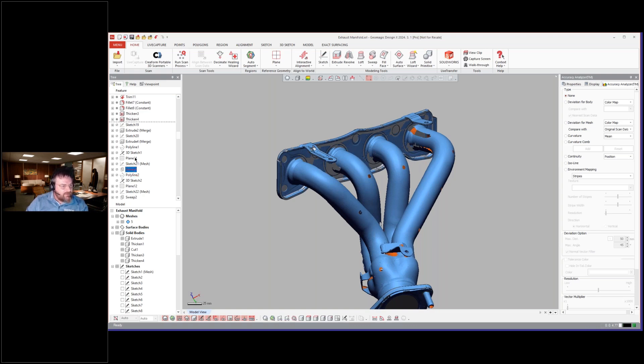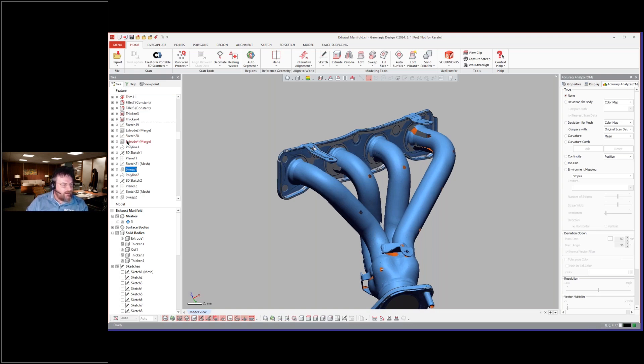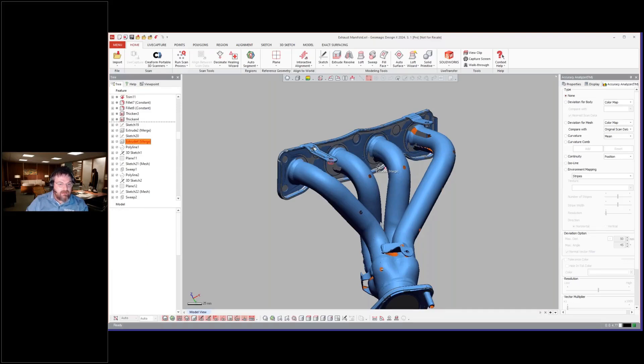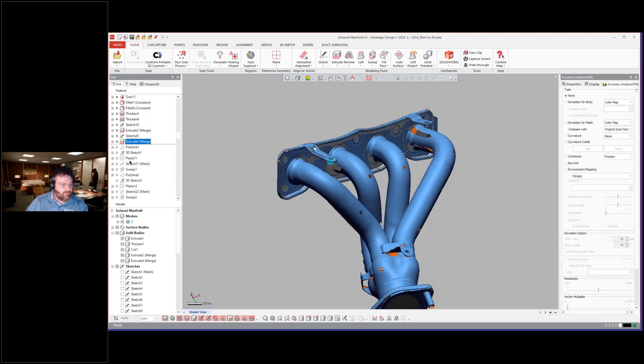So this is a cool section. Checking, okay, they added the bolts. Cool. Awesome.